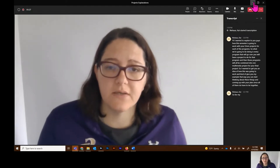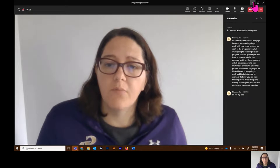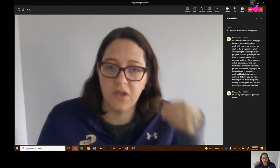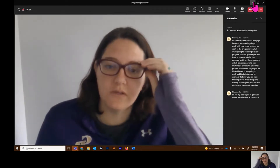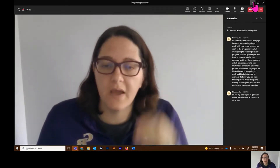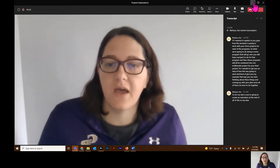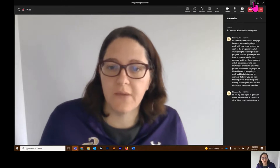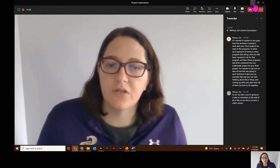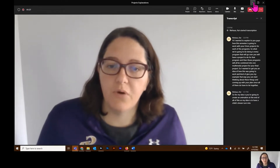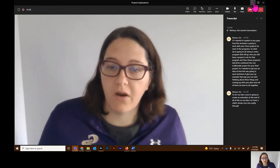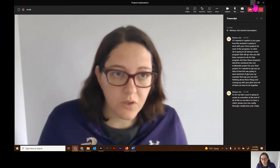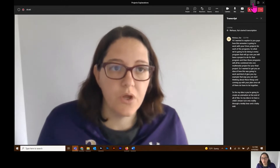You're going to create an animation at the end of all of this. My idea is to have a child's dream turn into reality through a teddy bear and a baby doll.